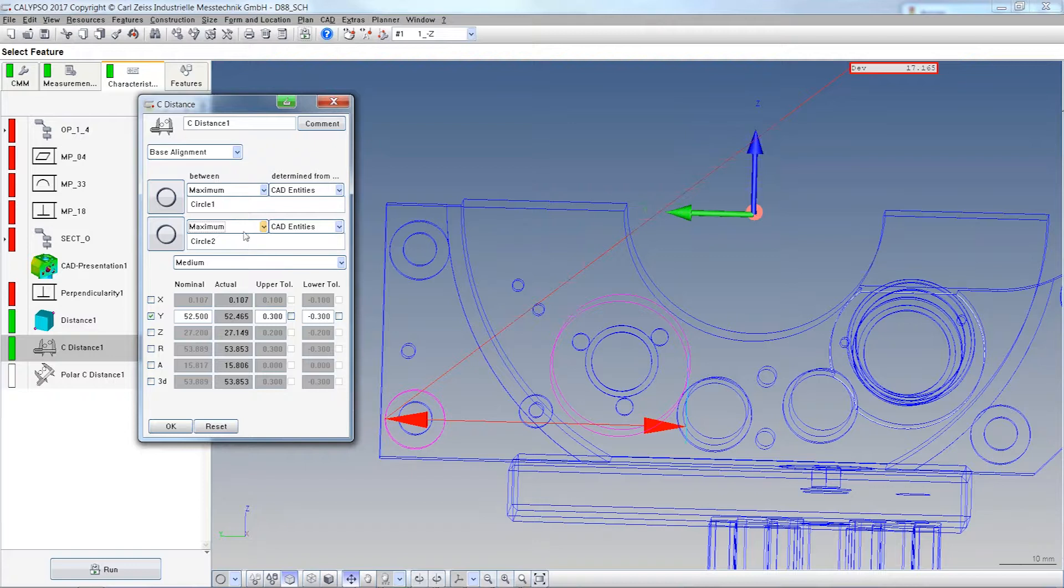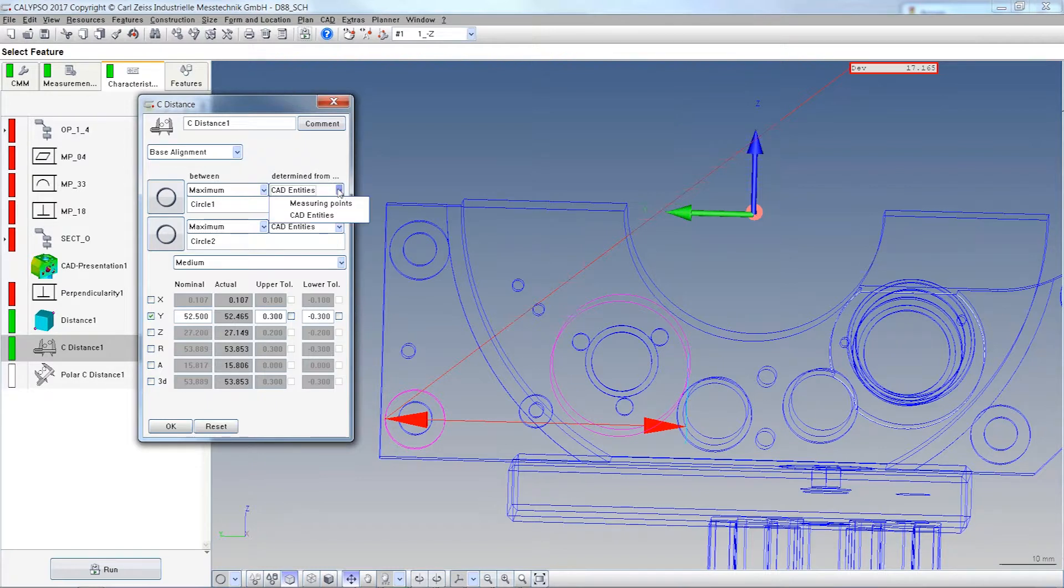And if you evaluate from maximum to maximum you can either use the assigned feature which is here least square, this is the cat entity or the measured points.